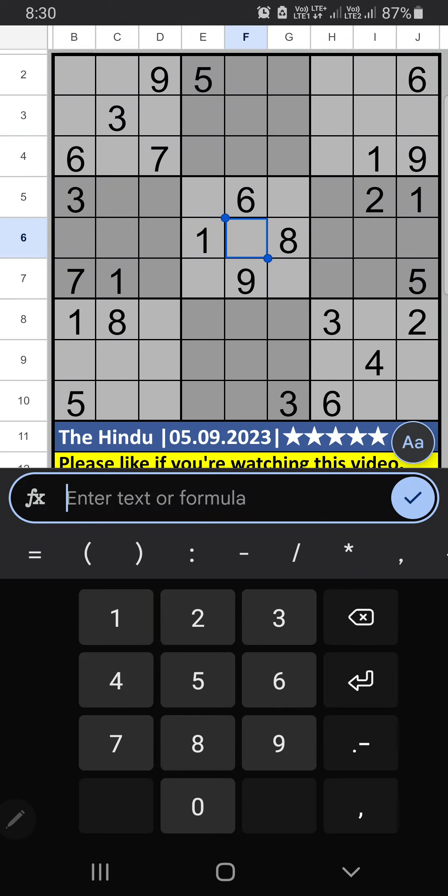Welcome to Sudoku SKVM. I am going to solve the Hindi Newspaper Sudoku, based on September 5, 2023 — a five-star Sudoku.